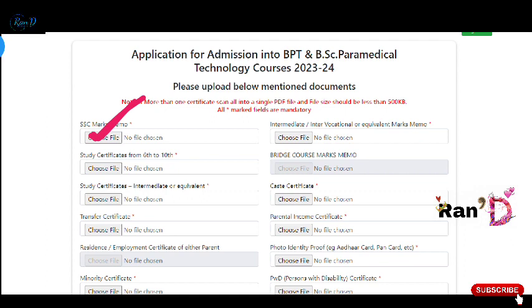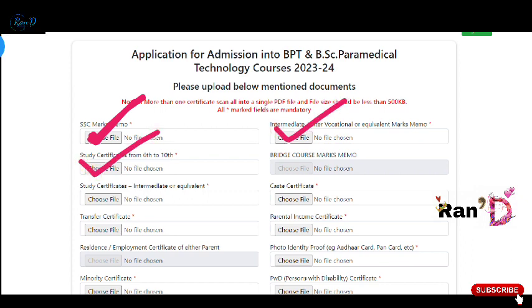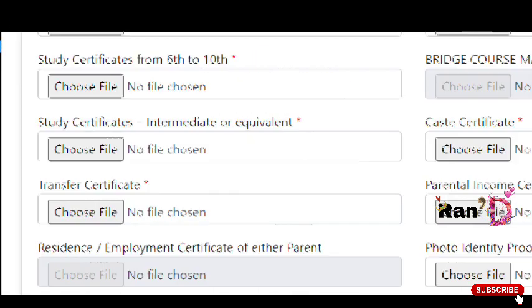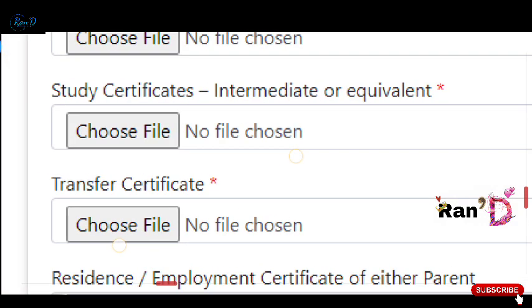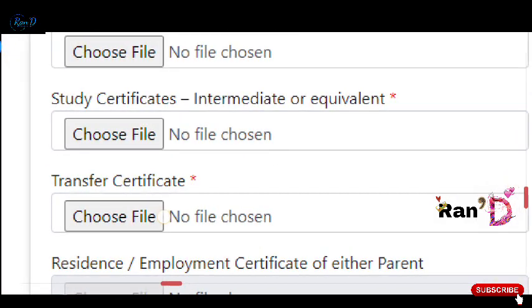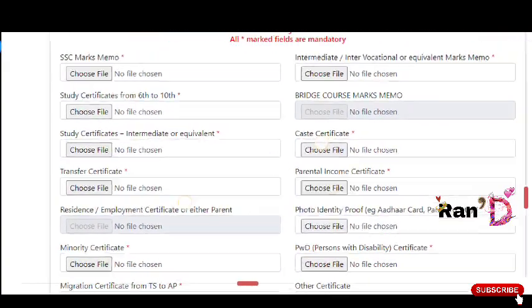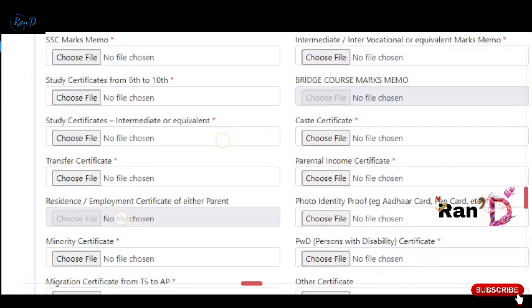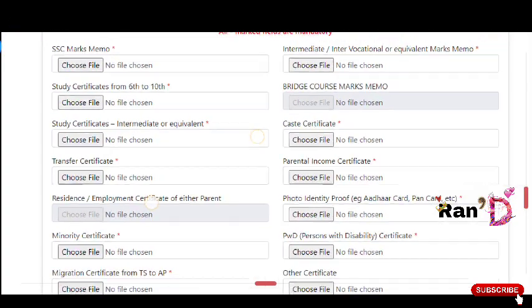Upload your SSC marks memo first using 'Choose File.' Next, upload your Inter Memo and Study Certificate from 6th class to 10th class. If you have a Eamcet score card, upload that as well. Also upload your Study Certificate, Intermediate marks memo, and Caste Certificate. Transfer Certificate upload is optional here. There is also an option to upload Star Marks. You can upload these documents from your computer once you have your account ready.